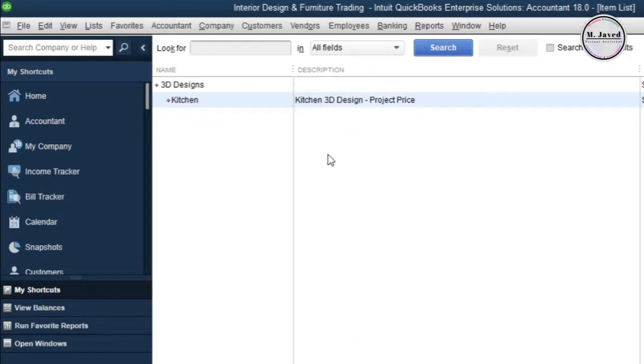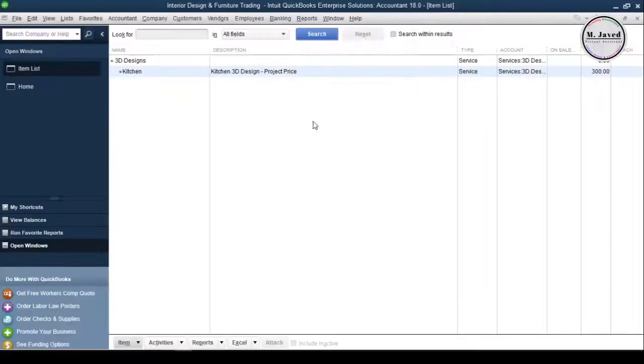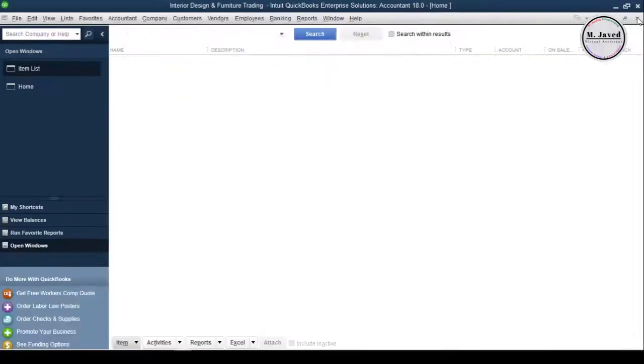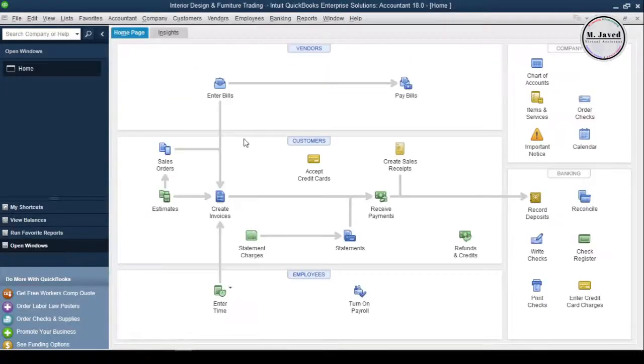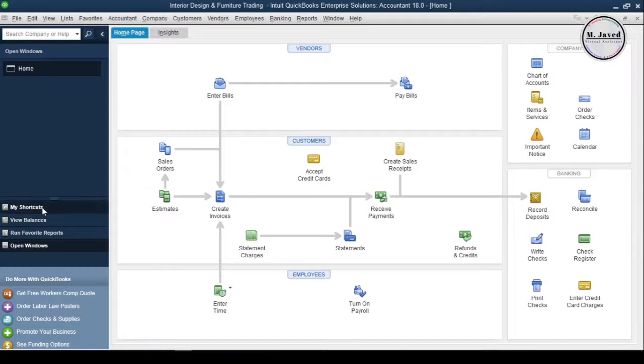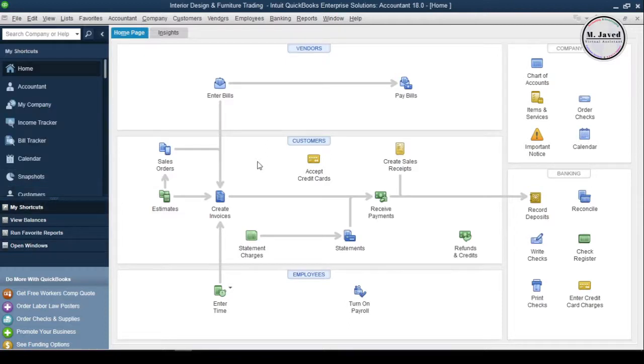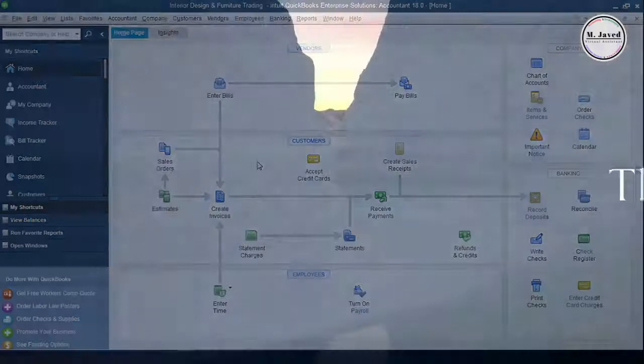Now we have added our service items and up next we will also add customers. I hope this will be helpful for someone out there. Thanks for watching.